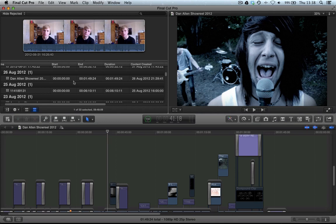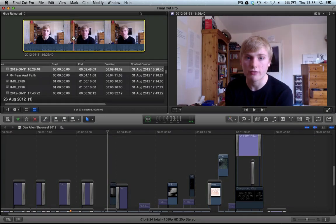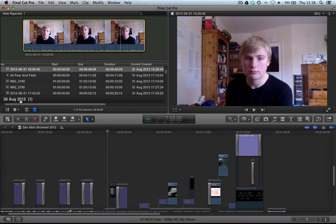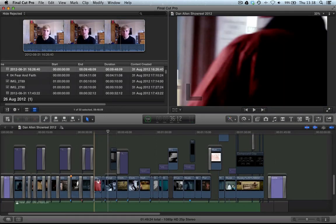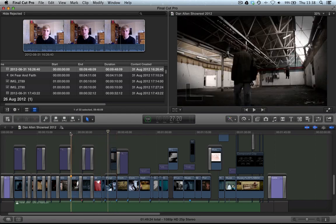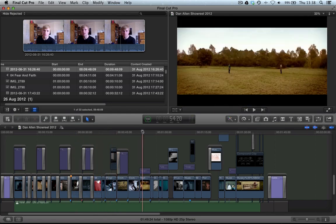And just remember, Option F, and it attaches from wherever you've selected in your clip in your event library, and it attaches it to the primary storyline wherever your playhead is.